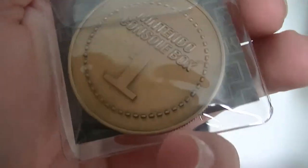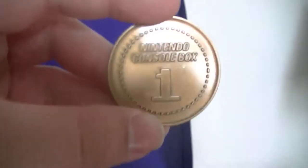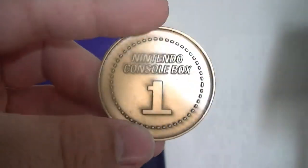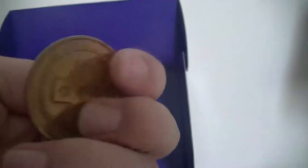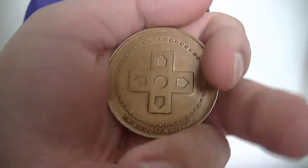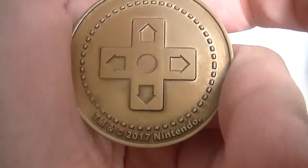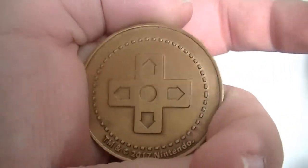Now let's see the collectible coin. This is the back of it, and here's the front. Nintendo console box. Let me get the coin out. This is what the coin looks like. It has a d-pad on the other with the trademark 2017 Nintendo logo. This is really nice.